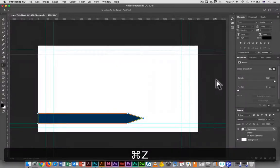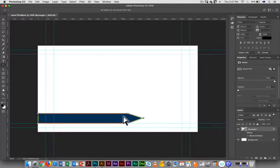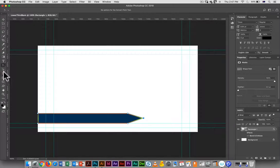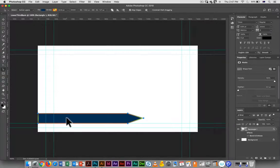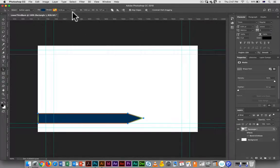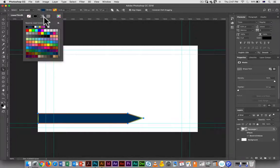If I want to go in and adjust the fill for the path, I can do that by switching over to the path selection tool and then saying I want to change the fill.